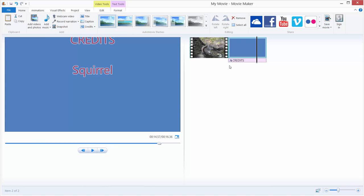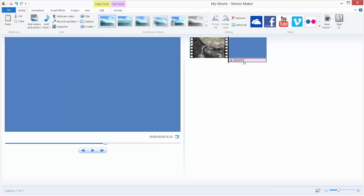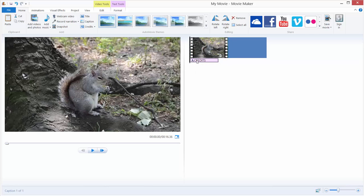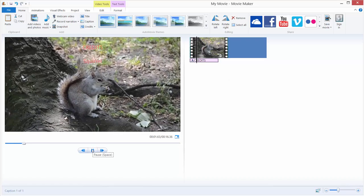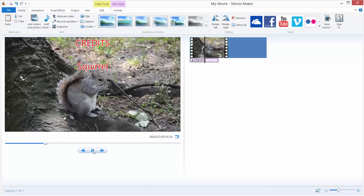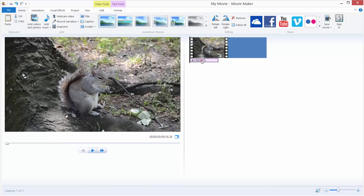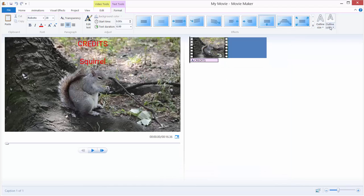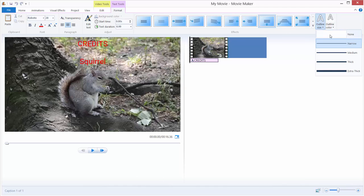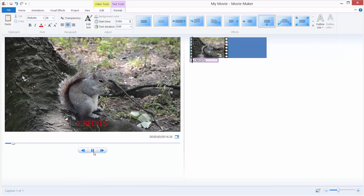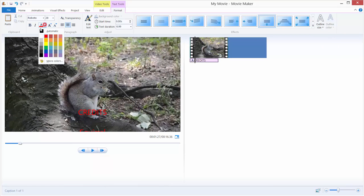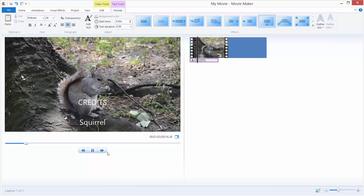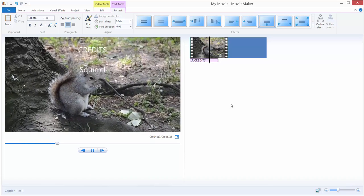We can also move our credits to the beginning of the video. Just click and drag your credits over here at the beginning of the timeline. I'll remove the fancy effect, put on a standard scroll effect, and remove the outline. Move to white color and hit play — you can see the credits on our movie.